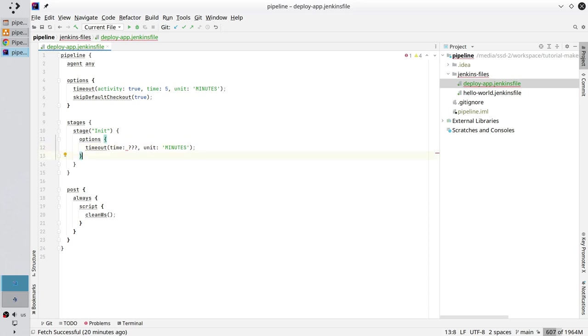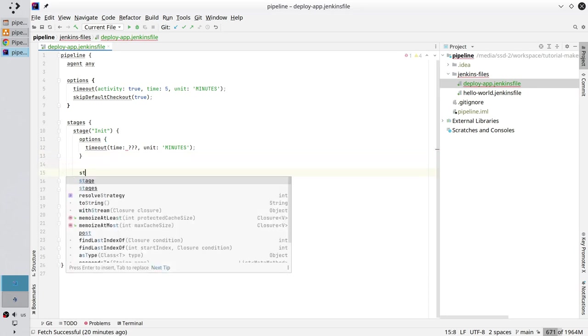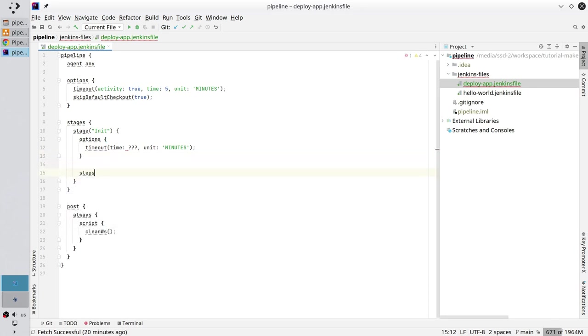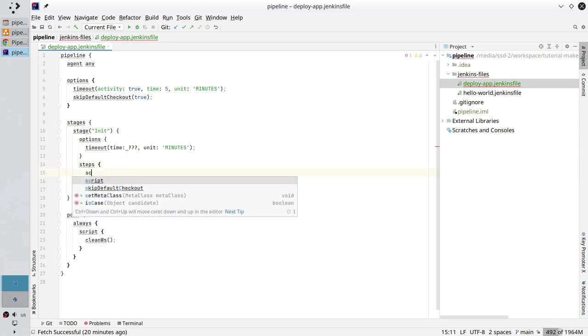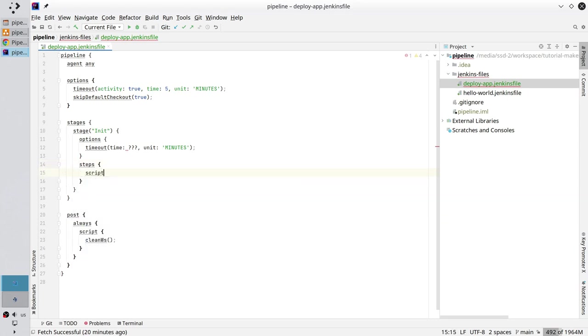Write steps. Inside steps, write script. Good good, skeleton is ready.